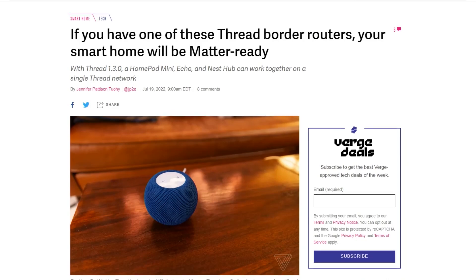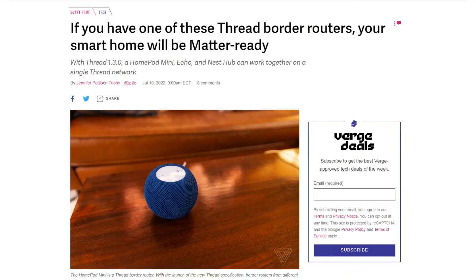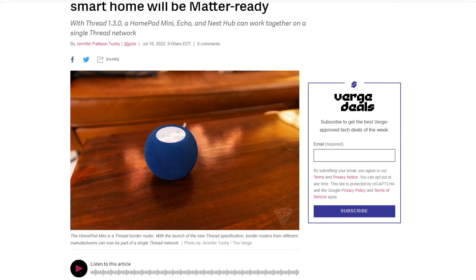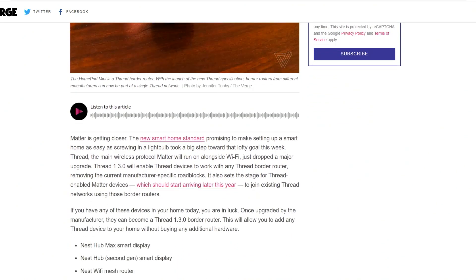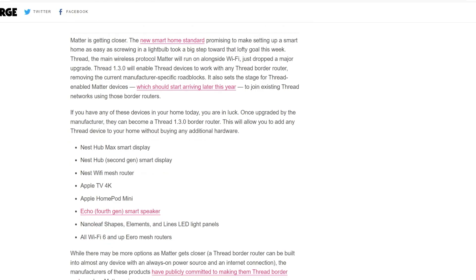If you have a Thread Border router — Matthew and I have talked about this on our show Smart Tech Today — a Thread Border router is a device that serves as the bridge between Thread-enabled devices on your network and your Wi-Fi router. An example of this would be the lights behind me: the light inside this lamp and the light strip that runs around the back of that cabinet are both Thread-enabled devices.